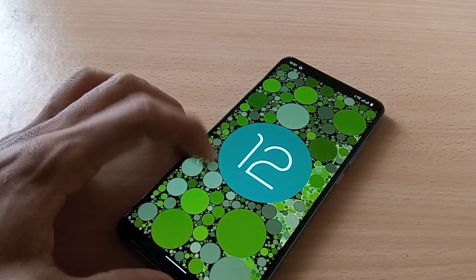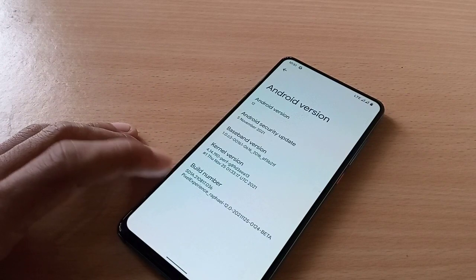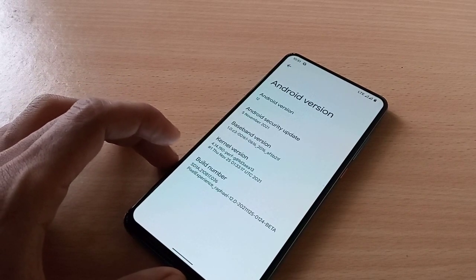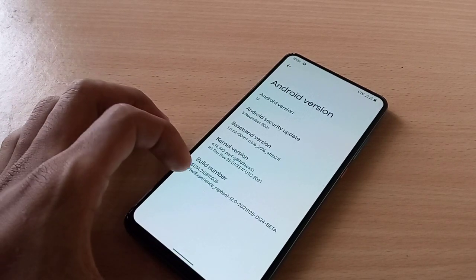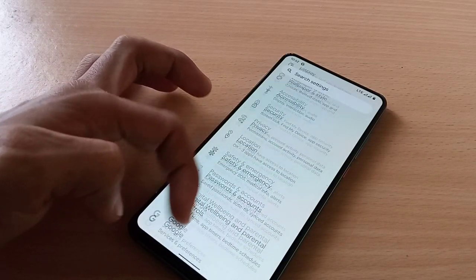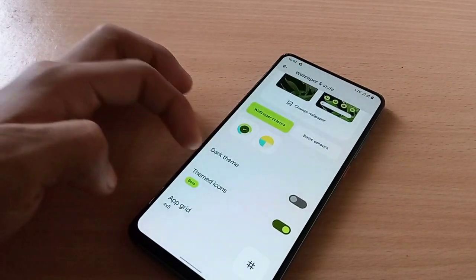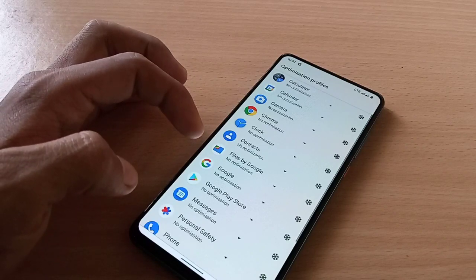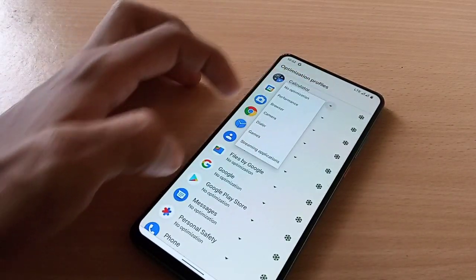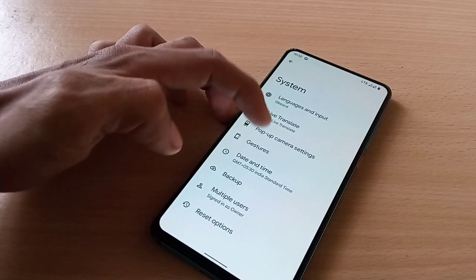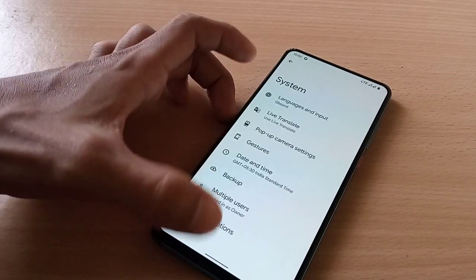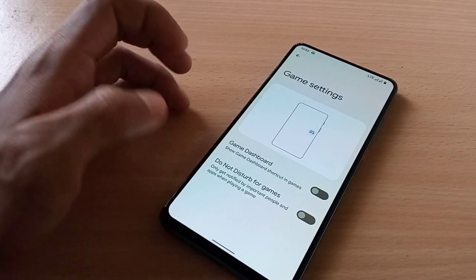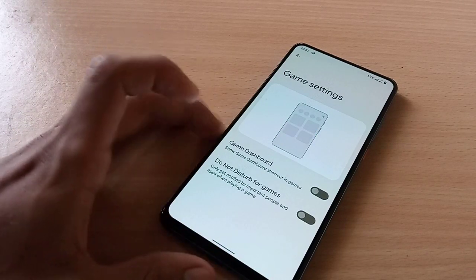Android version is 12. You have Android 12 and the SE Linux status is enforcing. We don't have extensive customization here — you have font and style options. Battery optimization profile, thermal profile, and system gestures are available.